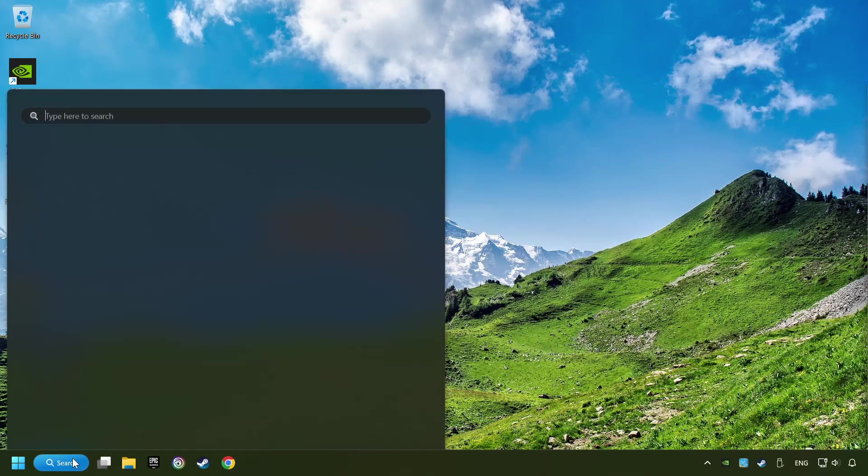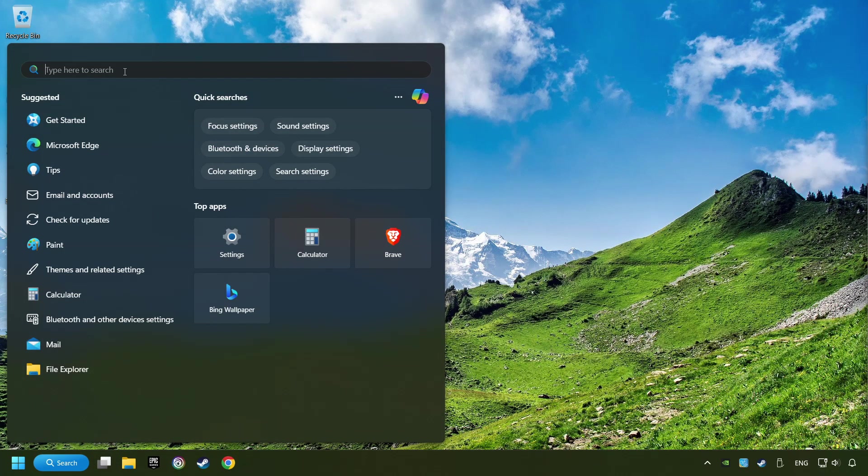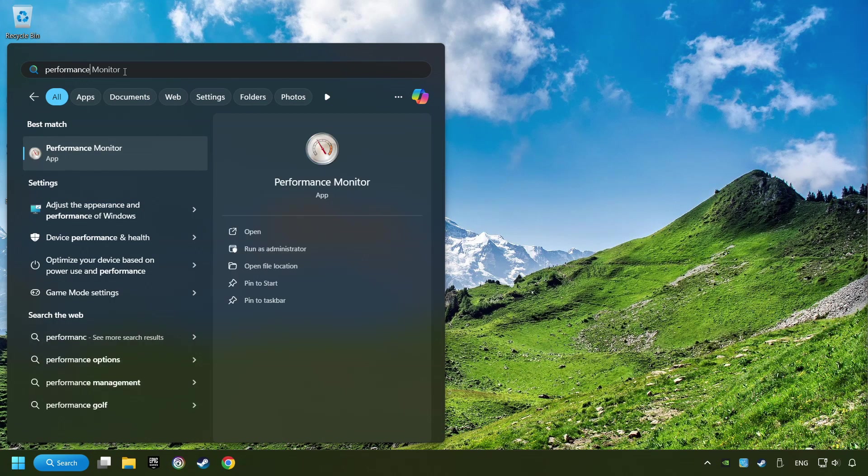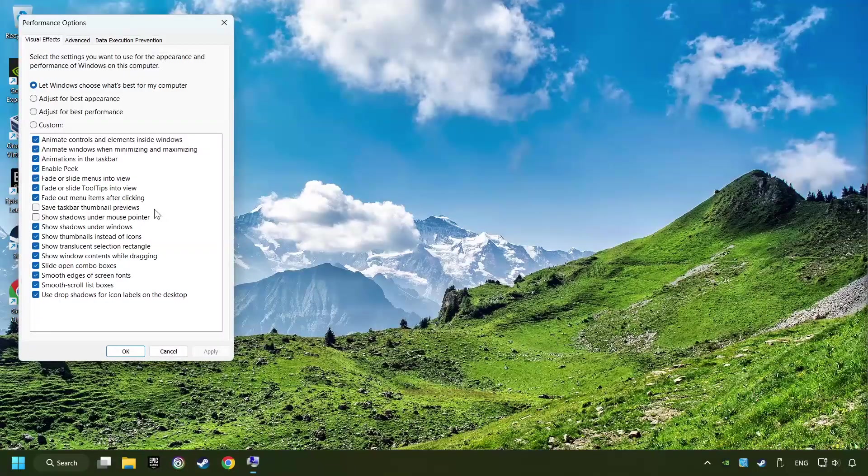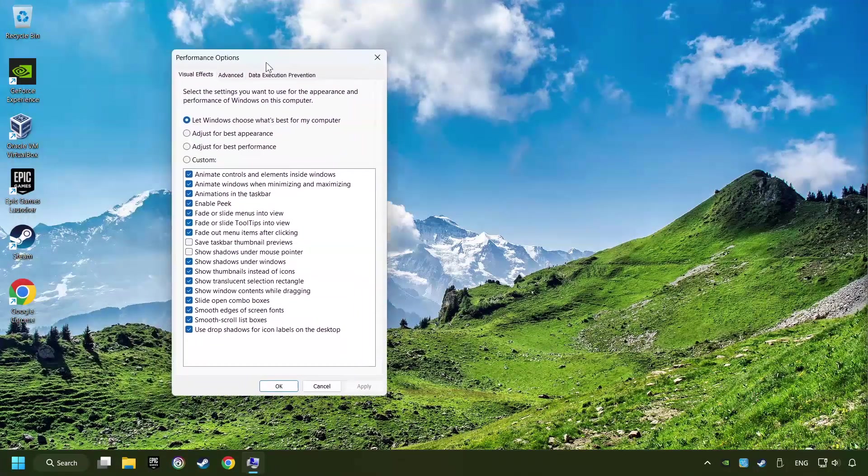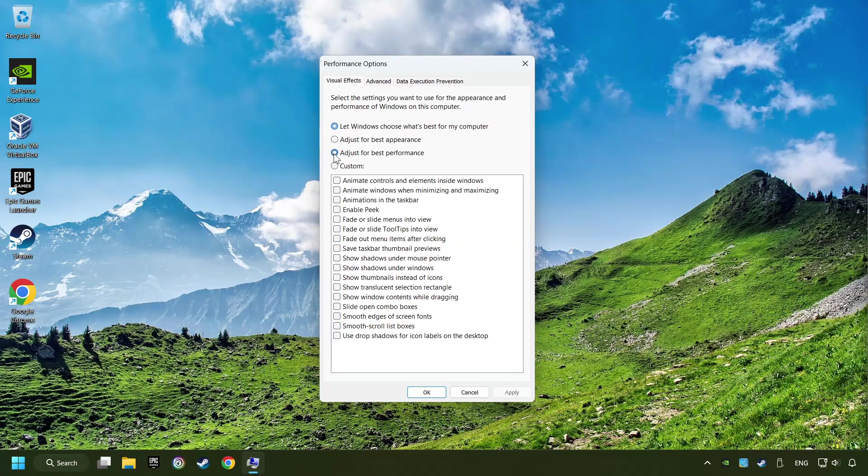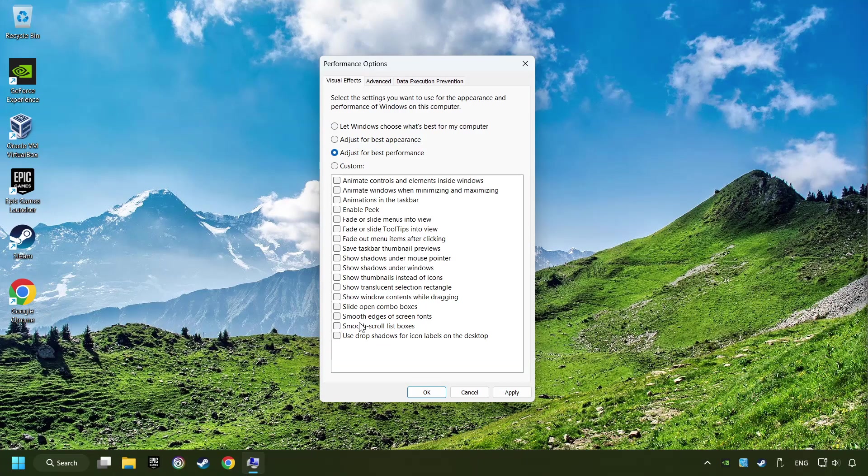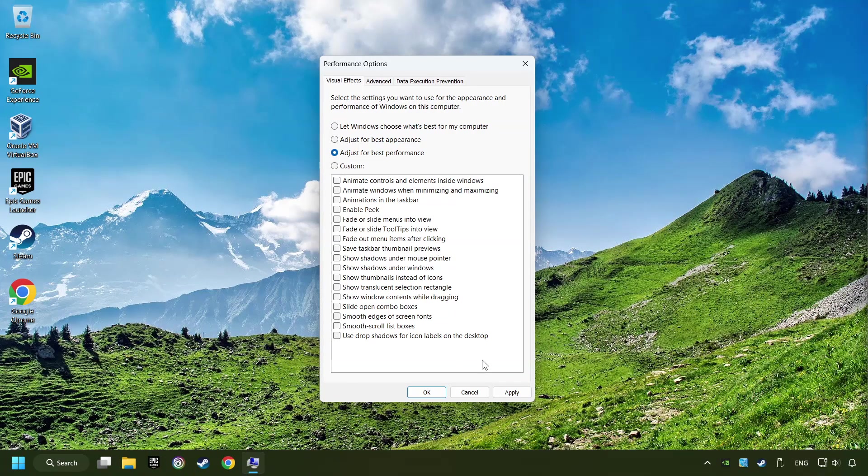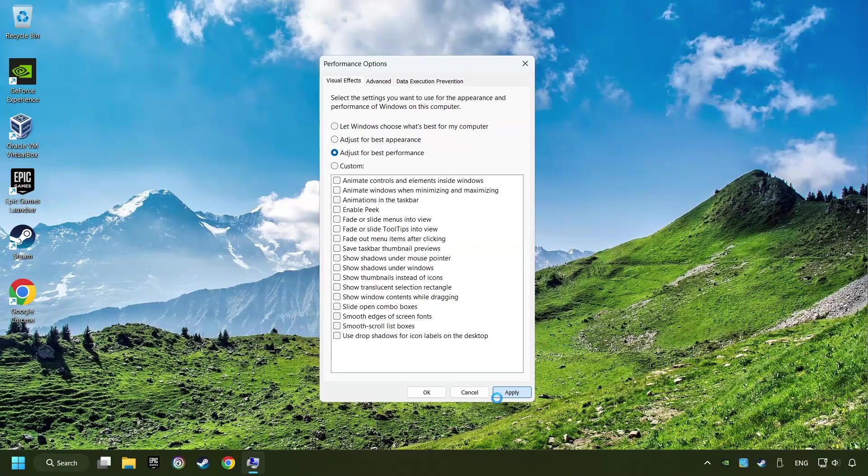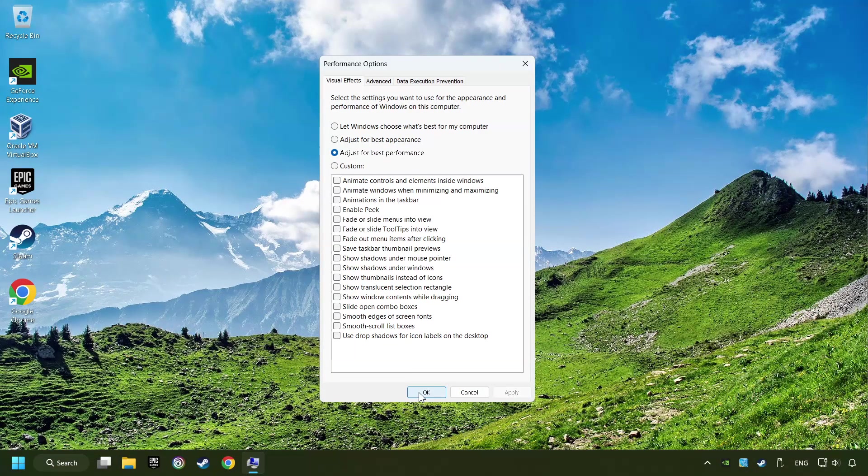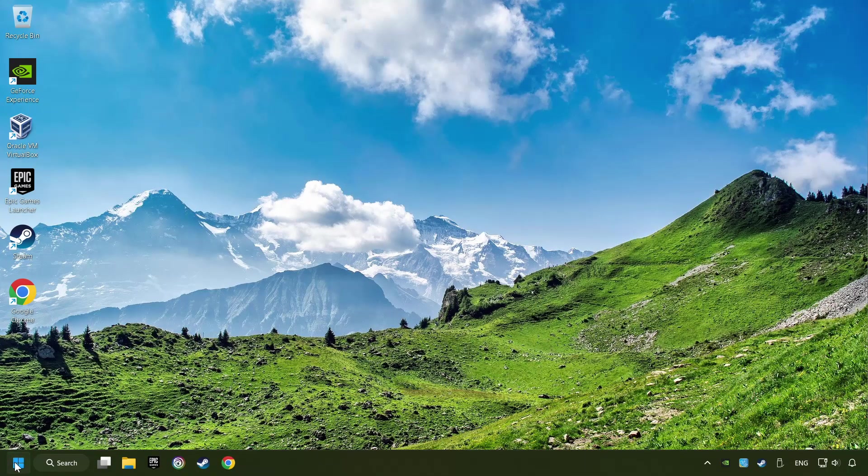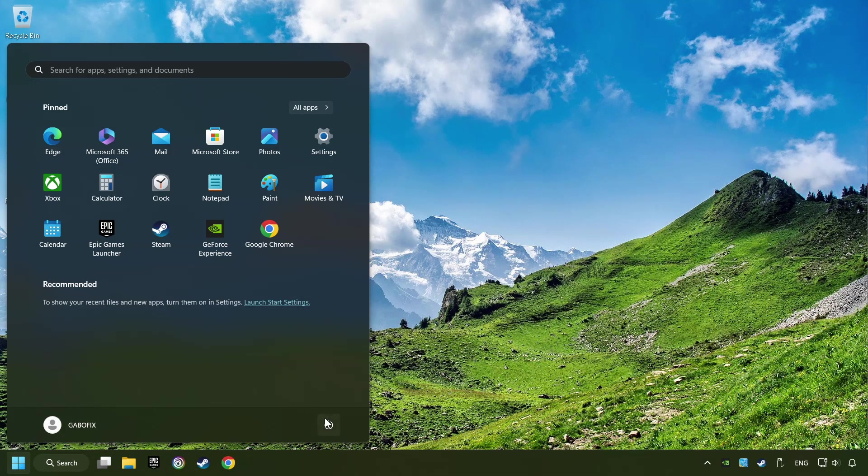Click on the Search box and type in Performance. Click on Adjust the Appearance and Performance of Windows. Choose the Adjust for Best Performance mode. This will decrease the resolution of Windows Appearance. Click on Apply and then hit OK. And restart your computer.